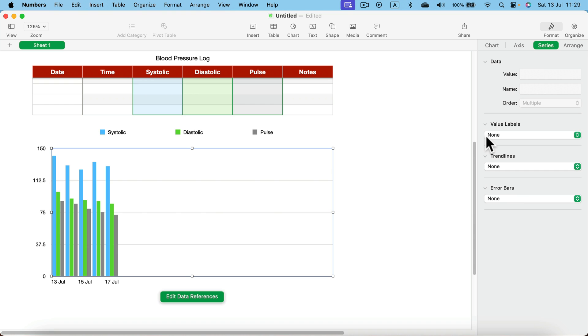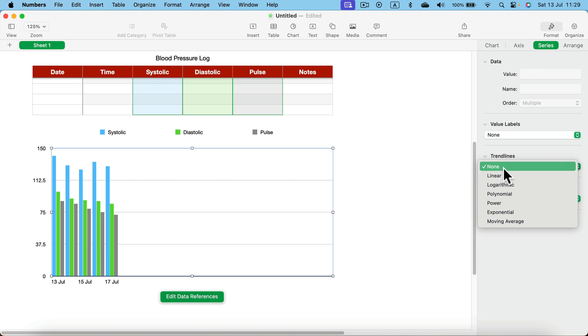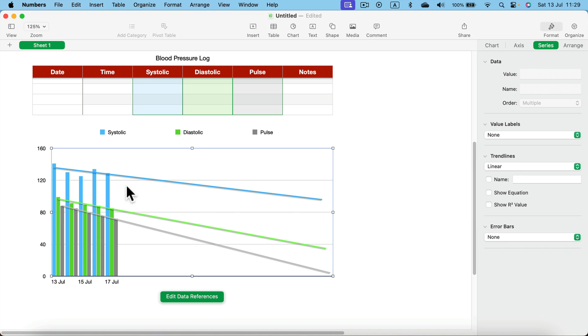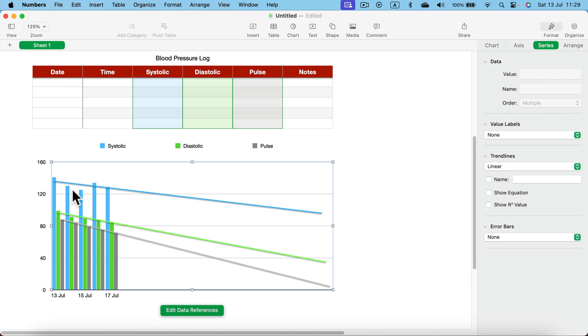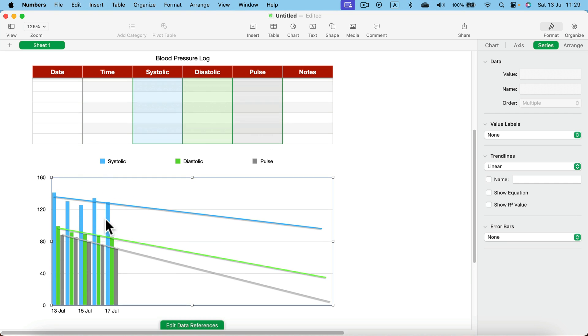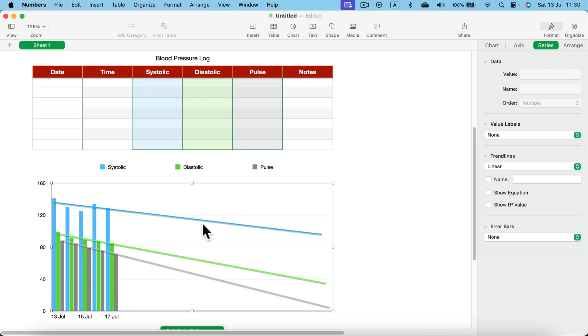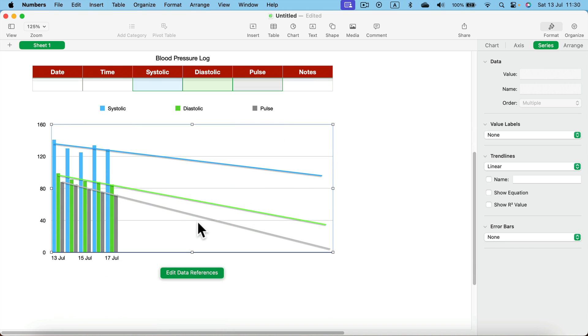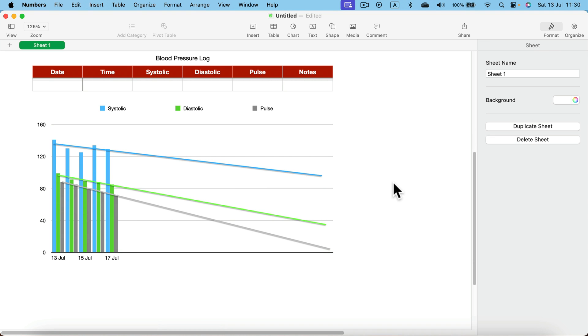For this kind of chart I also recommend to go to series and turn on trendline. This way we can notice that the values are going up or down, and in our case all three values are going down. So this trendline calculates all of the values in and tries to predict the trend. In our case the trend is a downtrend. So that's going to be important medical data.